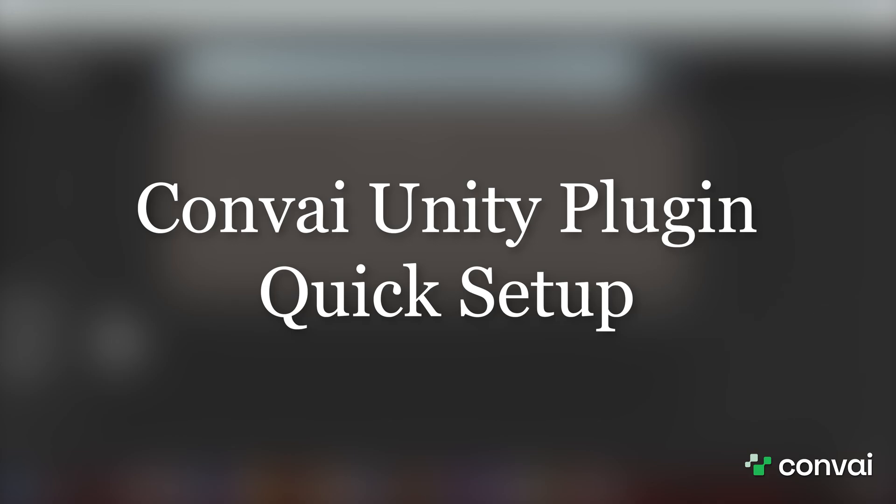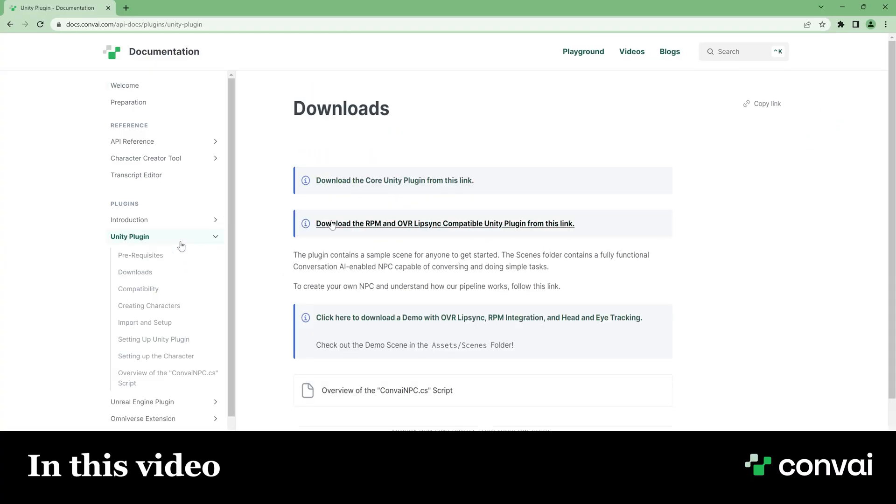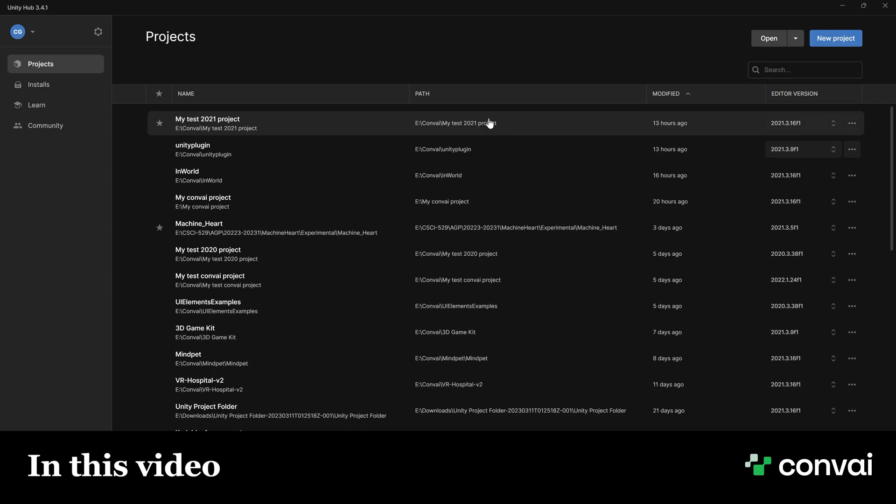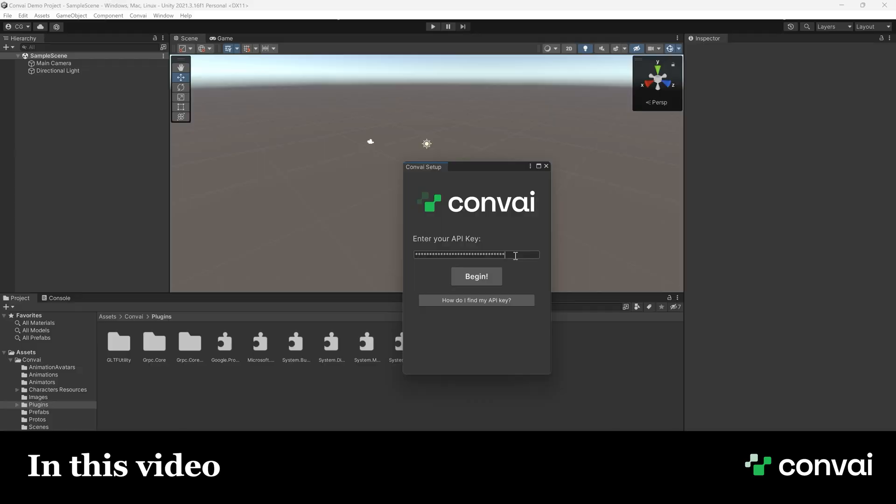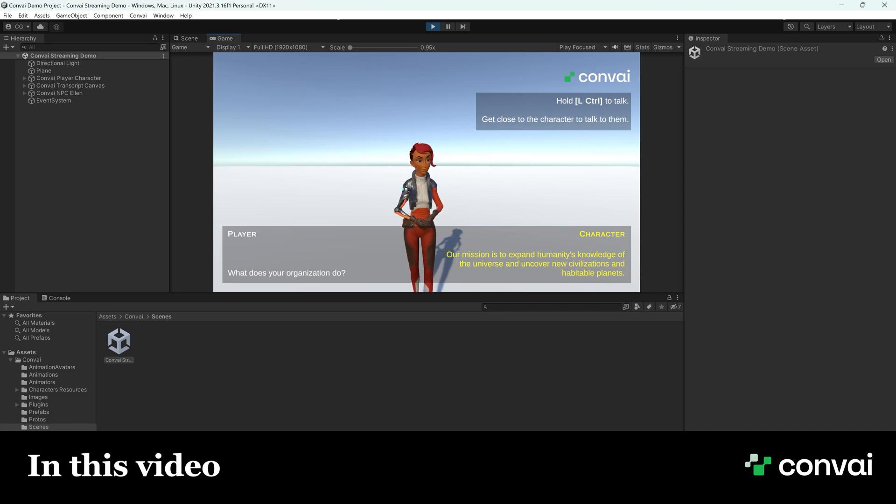In this tutorial, we're going to import Convey's Unity plugin into our own Unity project and talk to our sample character.